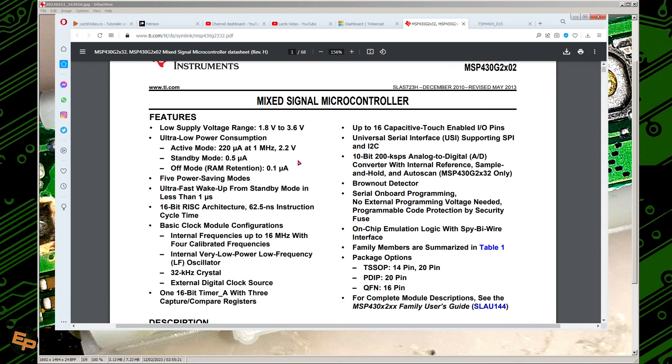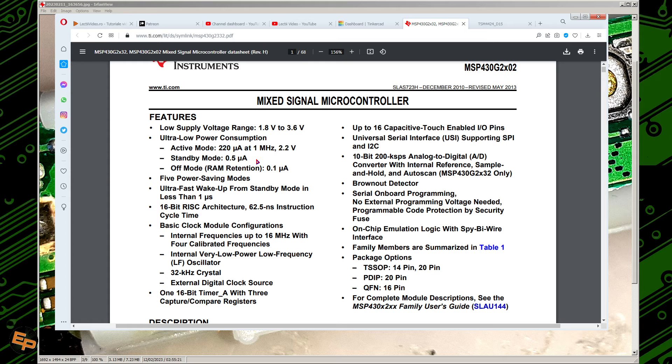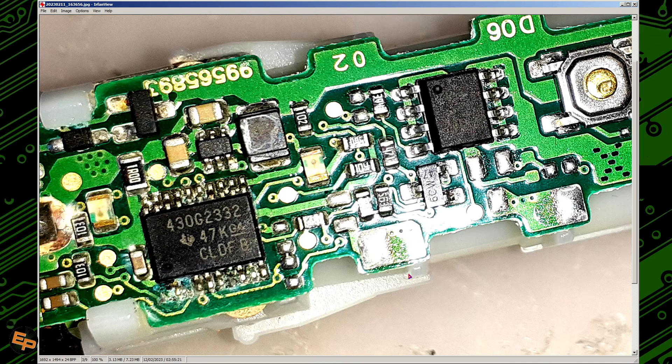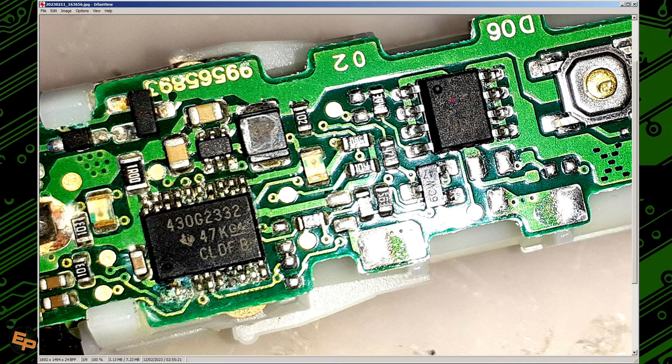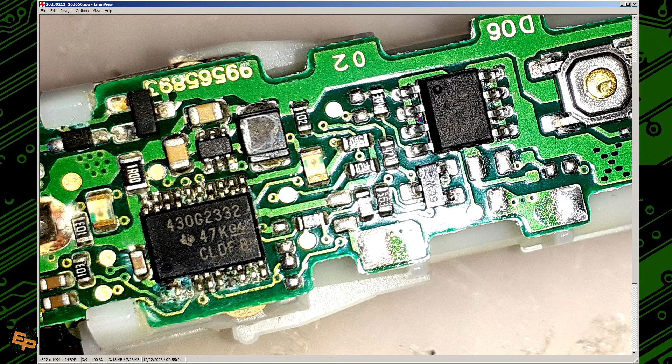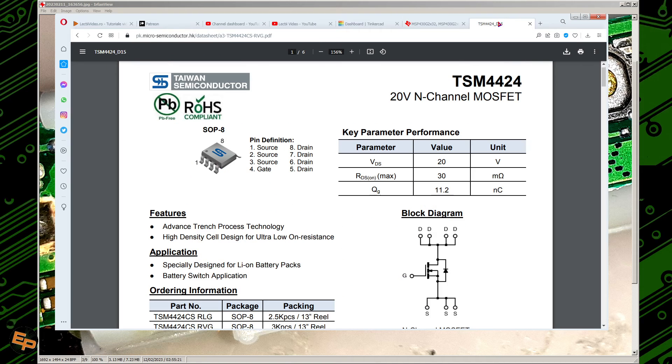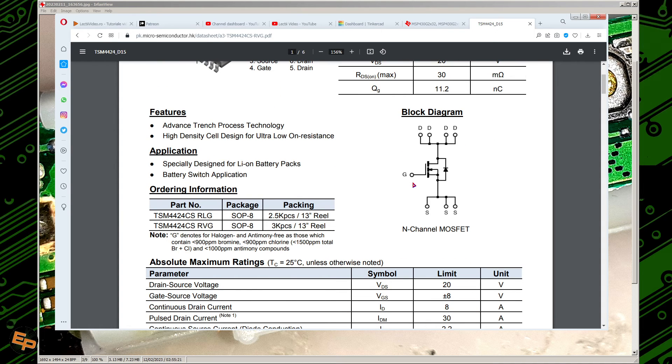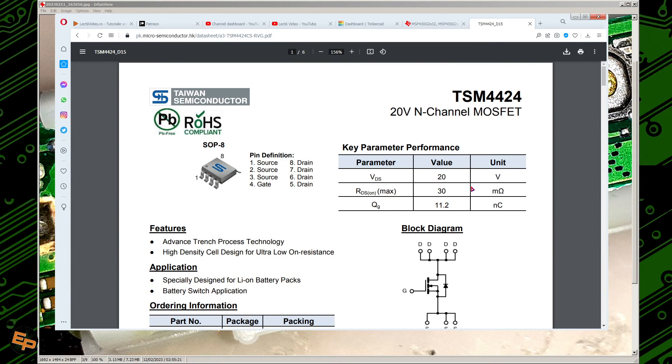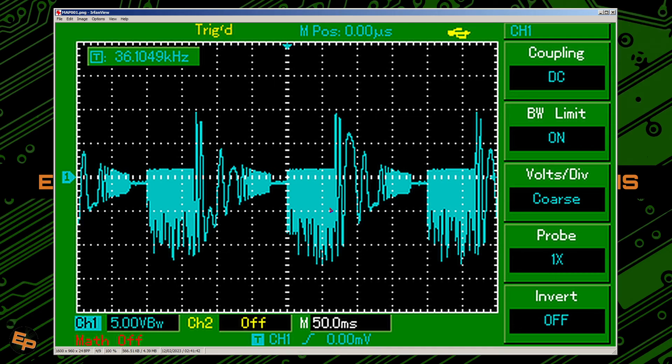It has an ADC, 10-bit, 200 kilosamples per second ADC. It seems to be very low consumption microcontroller. And I imagine this is responsible for both charging the battery and powering the engine, the motor. This other chip is actually not a chip, it's just a MOSFET in the package of a chip, you know. It's a 20 volt N-channel MOSFET, 30 milliohms drain to source resistance, and it can handle up to 8 amps of continuous current. So yeah, this is how it was built.